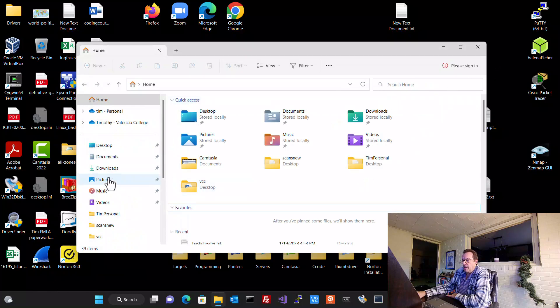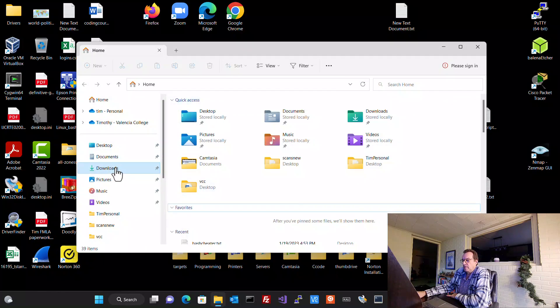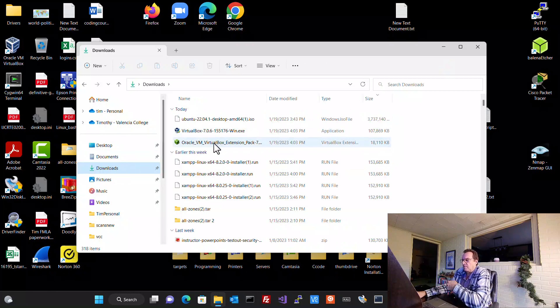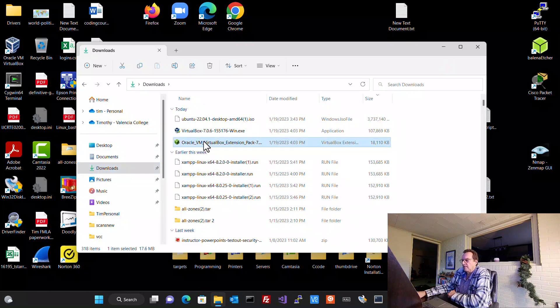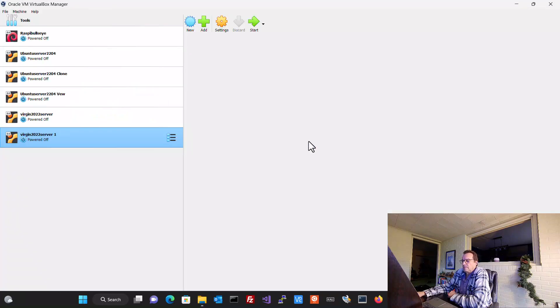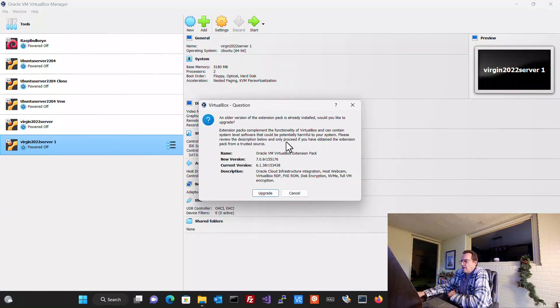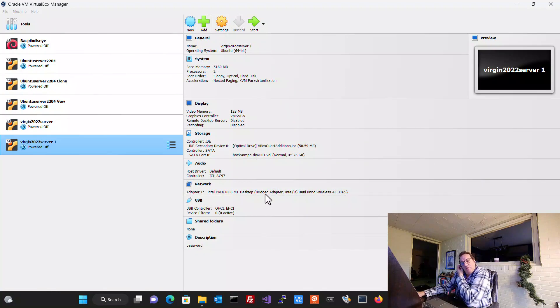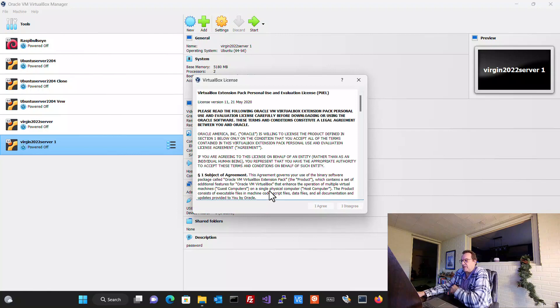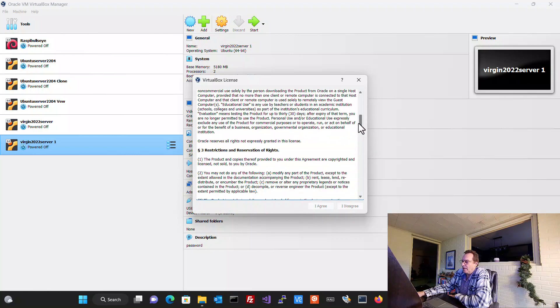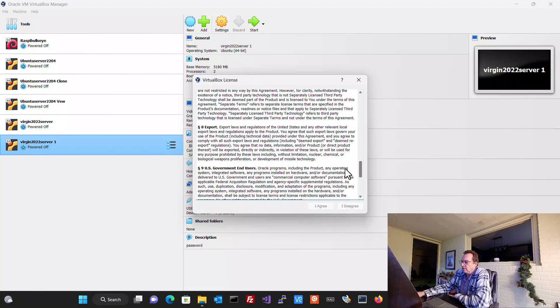Because we don't want to forget this step. We're going to go to downloads. And remember I had you download that additional file, the extension pack. Let's go ahead and double click on that now. And it's going to ask you if you want to upgrade. You're going to hit yes, upgrade. And I'm not going to go into the expansion pack a lot here.